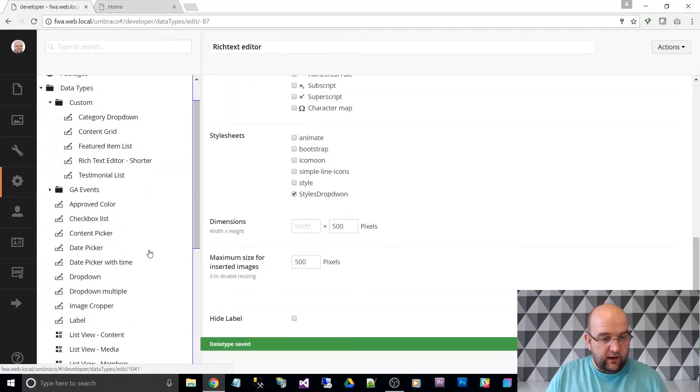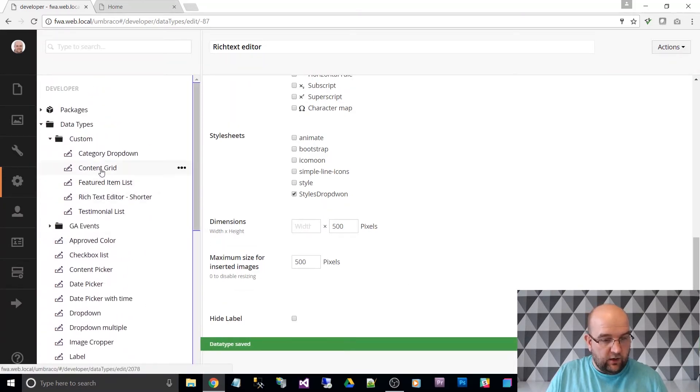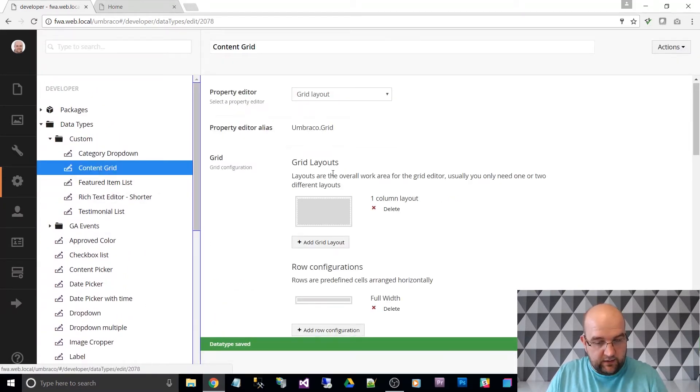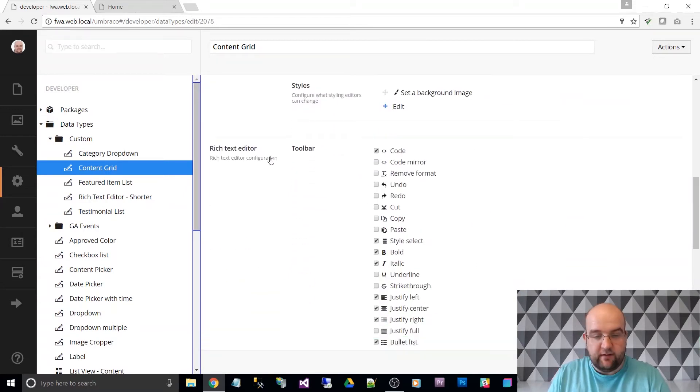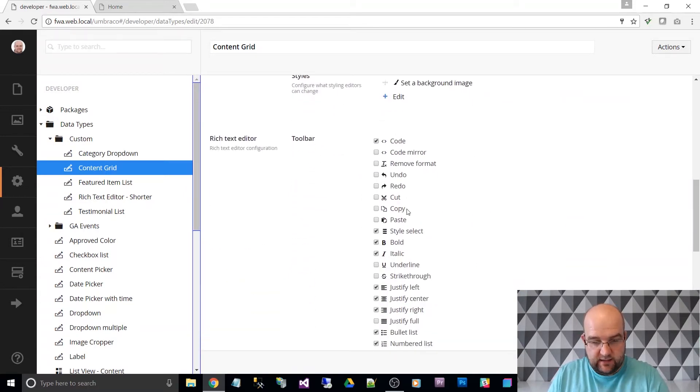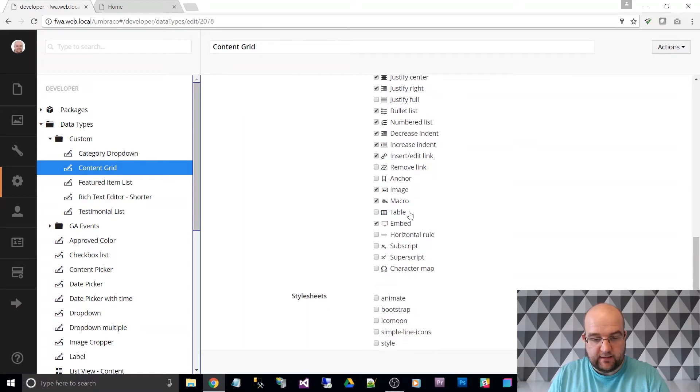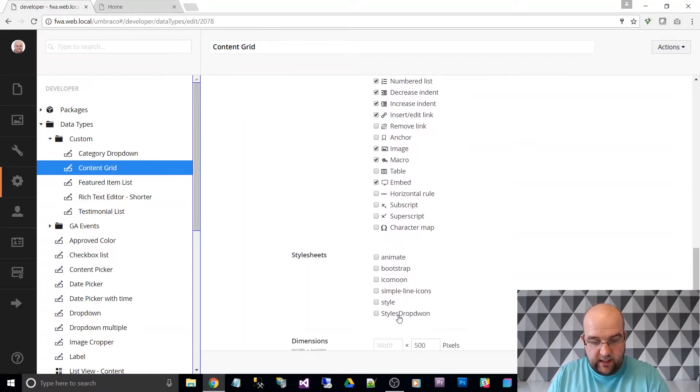And I've also got a content grid that I'm using. So I need to go into that and then where it says about rich text editor in this, make sure style sheet is ticked and then styles drop down is ticked as well.